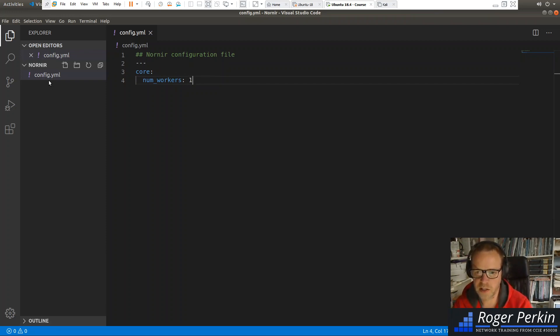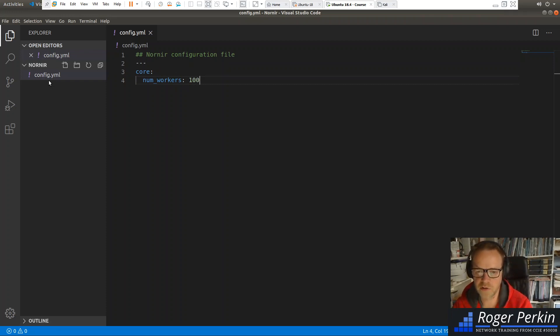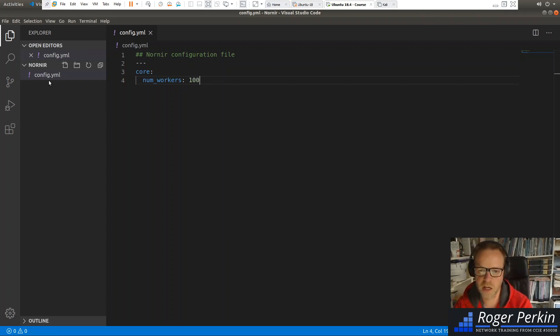So if we set this to one, it will do one device at a time. But we stick it at 100. It will run 100 parallel connections at once.